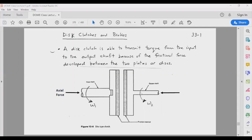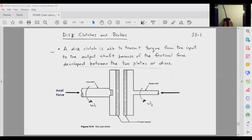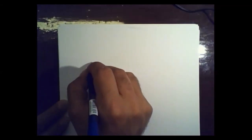The purpose of this disc clutch is to transfer torque from an incoming shaft to an outside shaft. Let us look at the relevant equation, and first do a brief recap of friction and how friction gets developed.